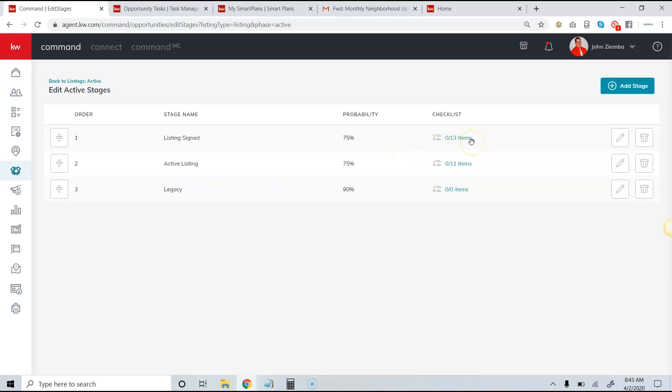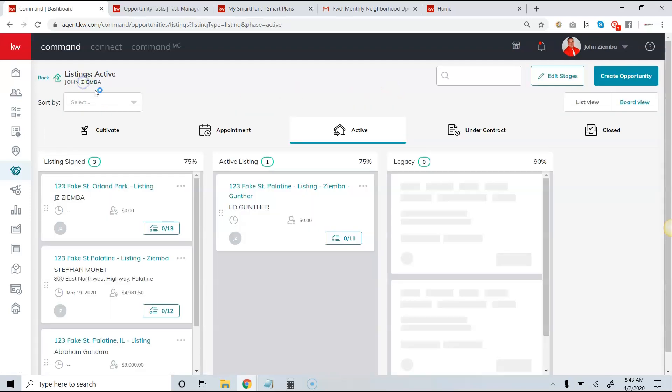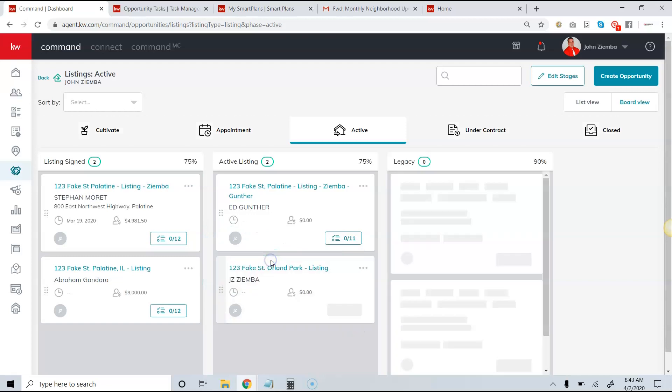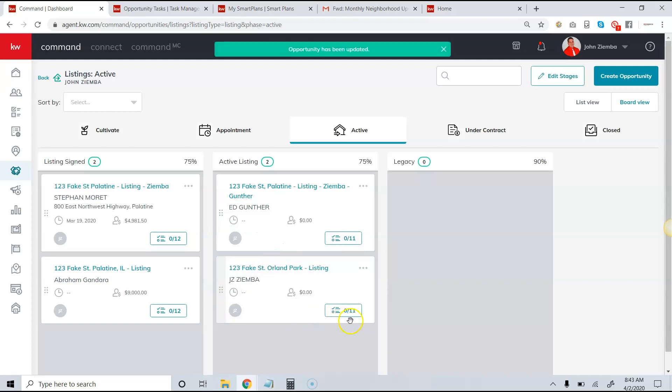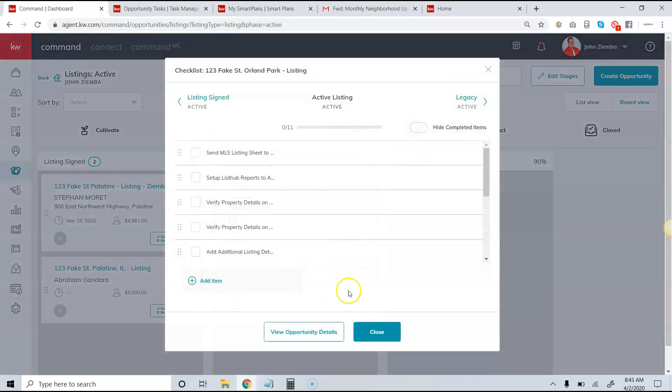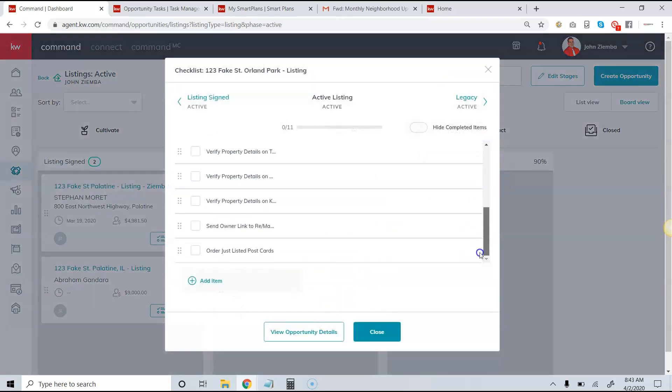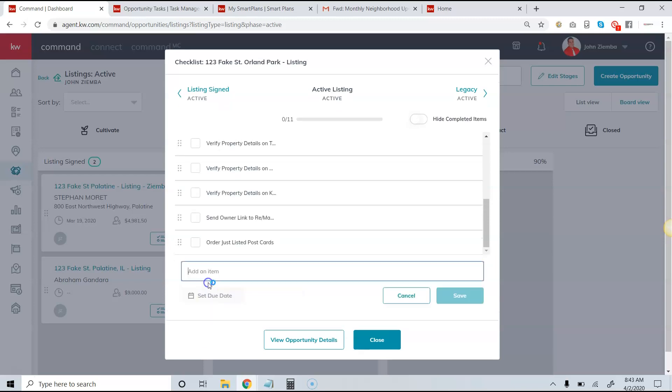We'll notice that as we move the person through, the transactions or tasks that they have to do will show up here, and I can check them off. If I need to add a one-off task, I can also do that right here. This is just for this particular opportunity; it doesn't go to my list, and I can set a due date.